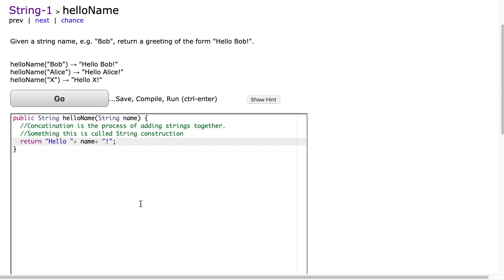And it highlights this idea of concatenation. That is the process of adding strings together. So if I take two strings and I put a plus between them, it just puts them together.